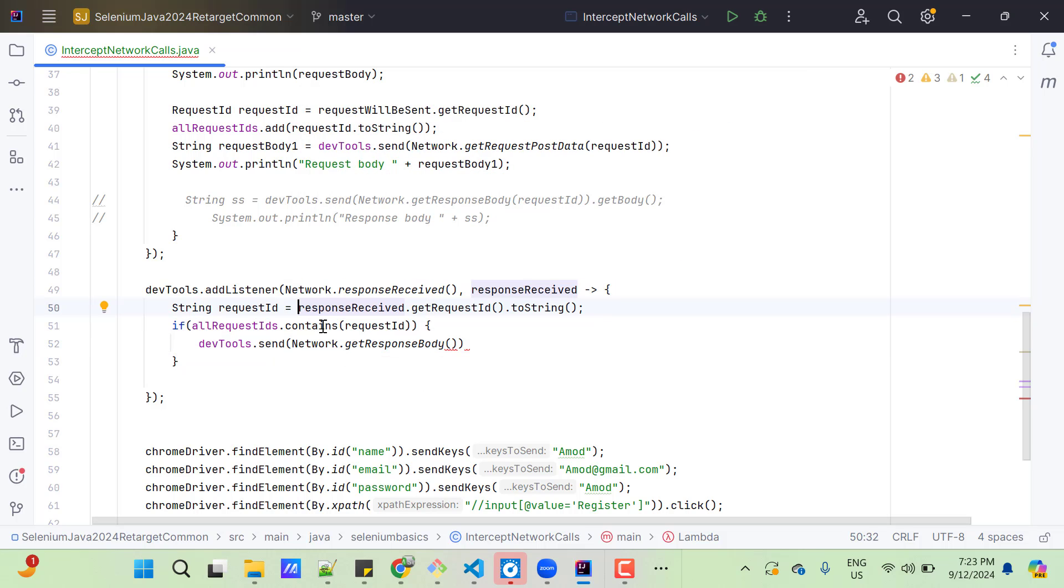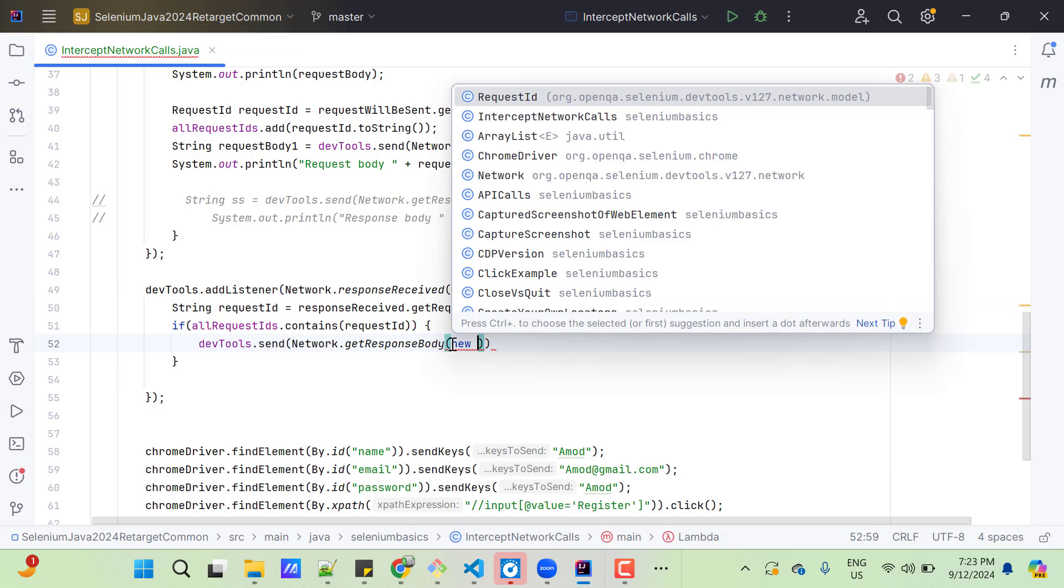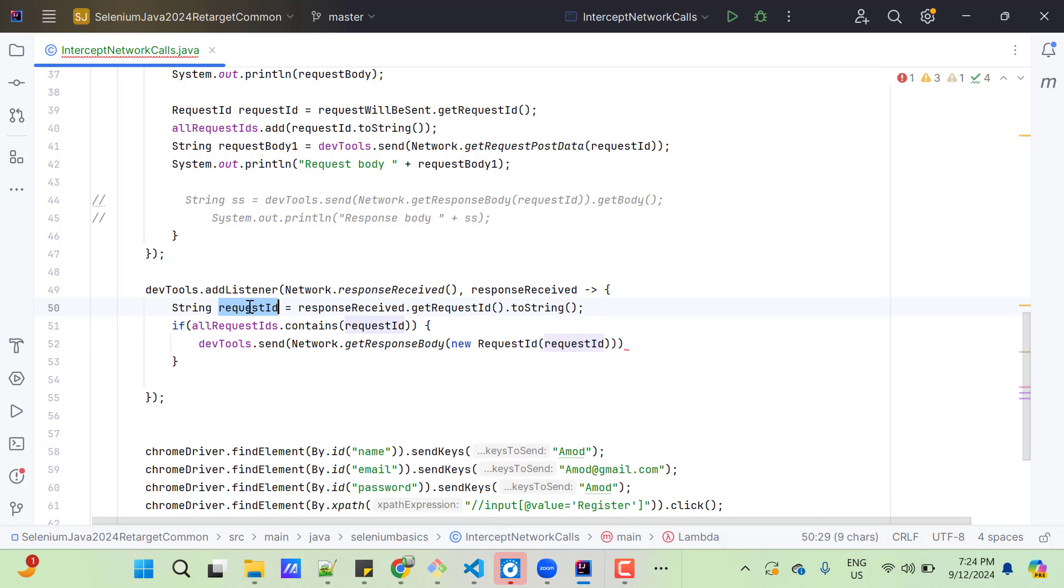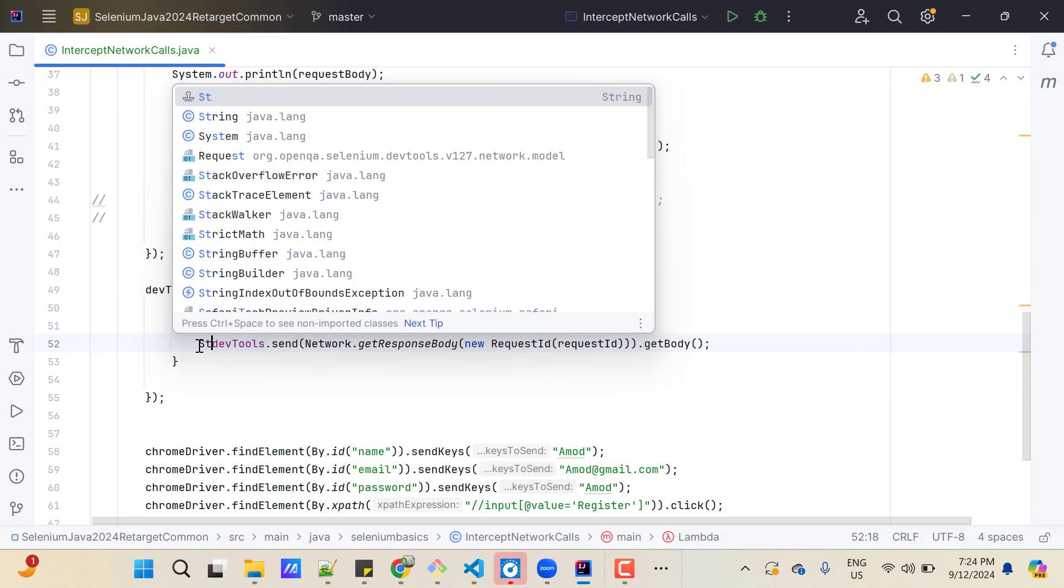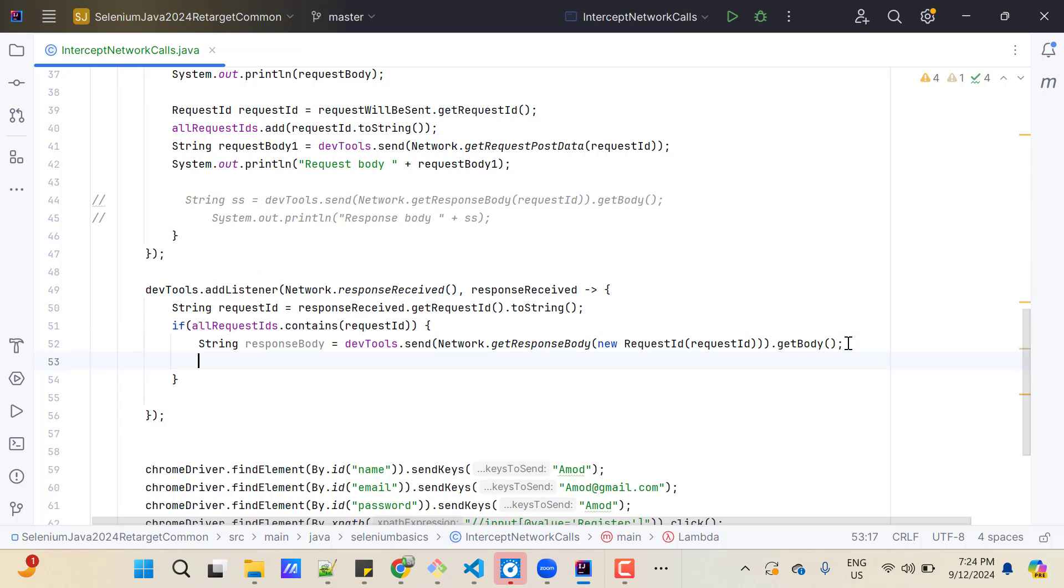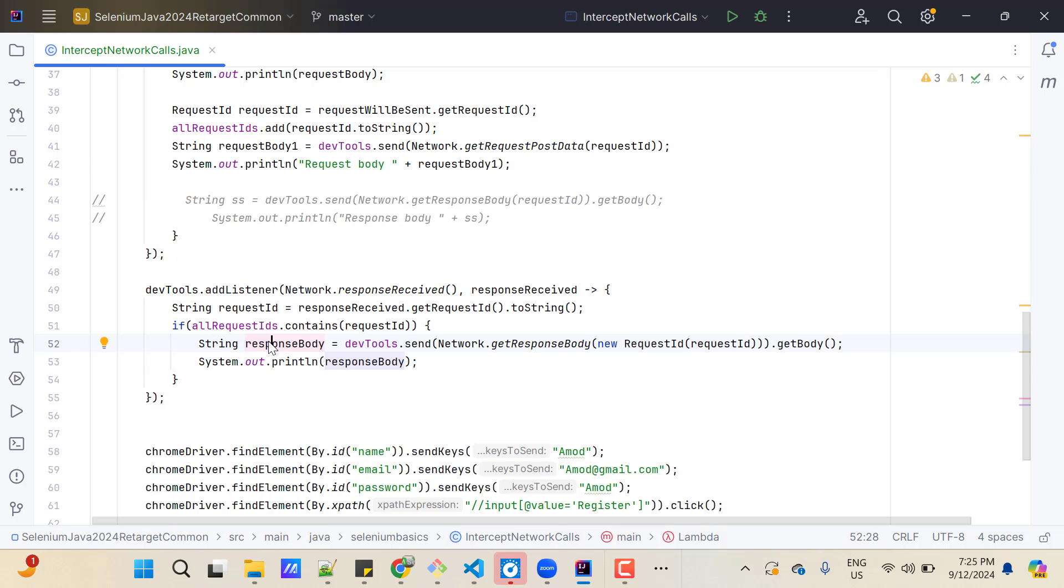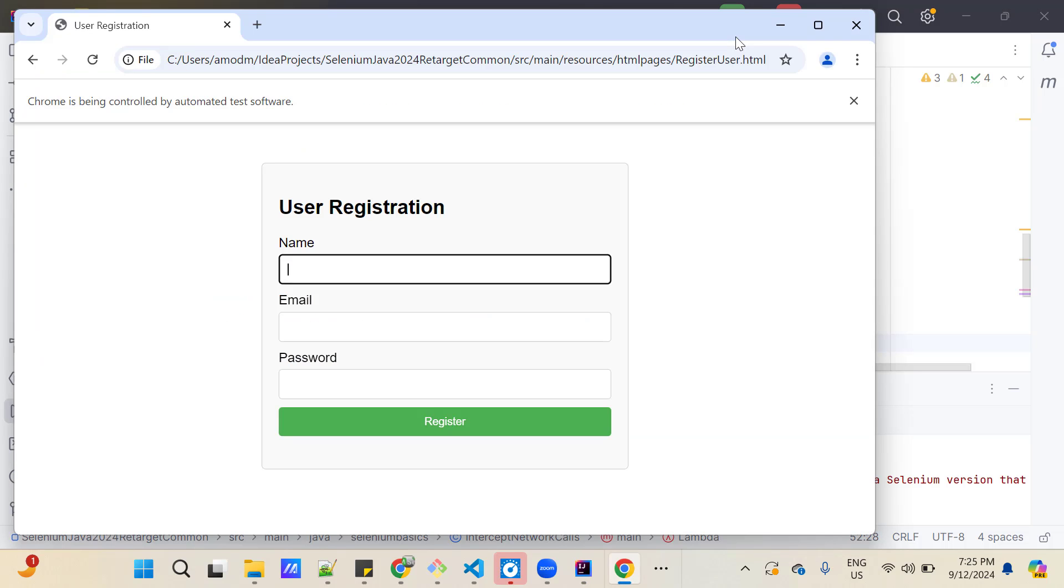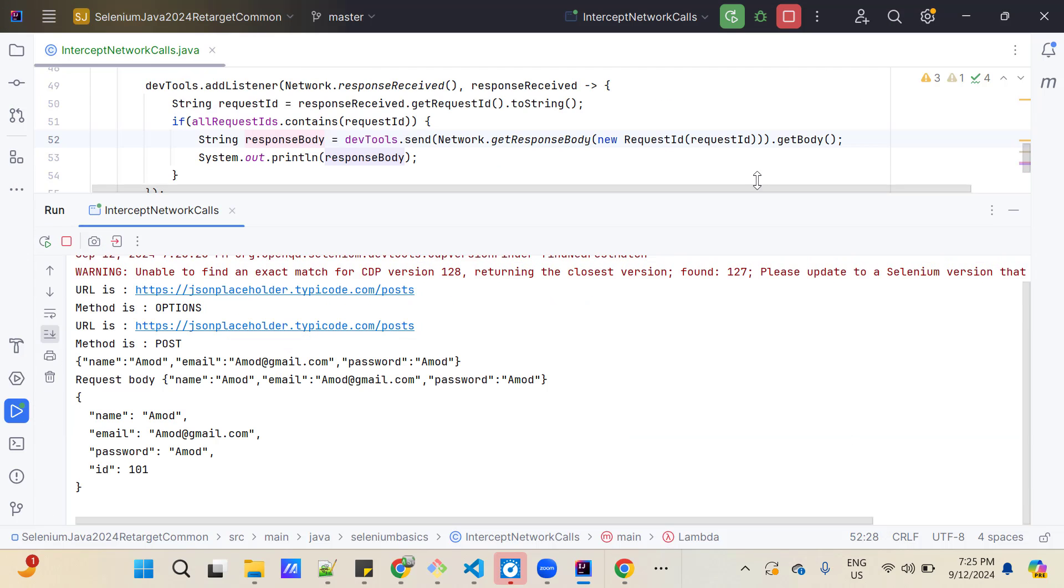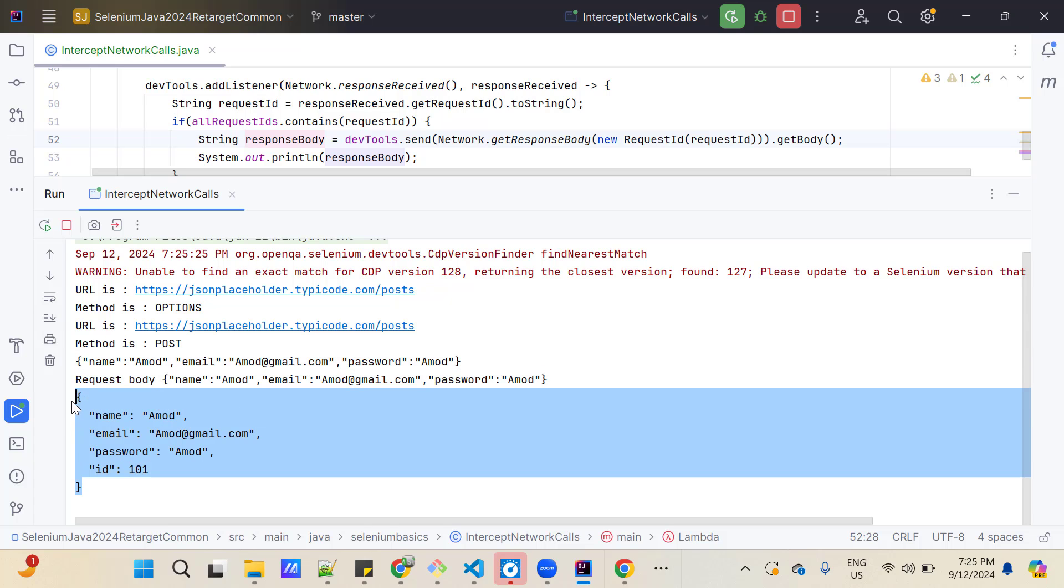So, here you can use this statement. Or we can do new request ID and pass this string request ID. And call get body at the last. So that we can get the string response. Let me store into a string variable. And I am going to print this response body. And if I run the program, it will give me the request and response body of desired API calls. So, in the console, we can see this is my request body. And this is the response body.